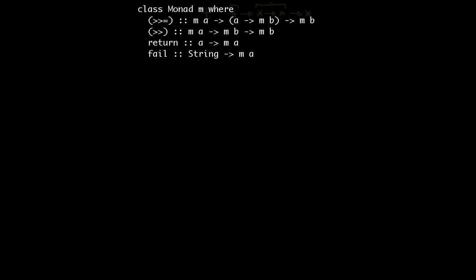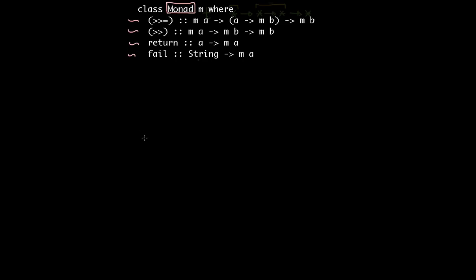So the first thing from the definition of the Monads type class - what I know is that this is the type class name. The type class name is called Monad. And these are some of the properties, some of the behaviors that must be implemented in any type that plans to become an instance of the Monads type class.